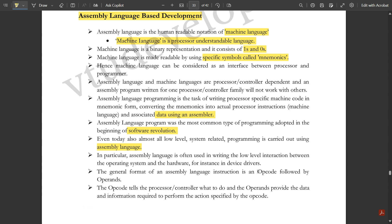The general format of an assembly language instruction is an opcode followed by operands. The opcode tells the processor or controller what to do, and the operands provide the data and information required to perform the action specified by the opcode. Opcodes and operands are also discussed in the context of ARM processors and 8051 microcontrollers in the fourth module.